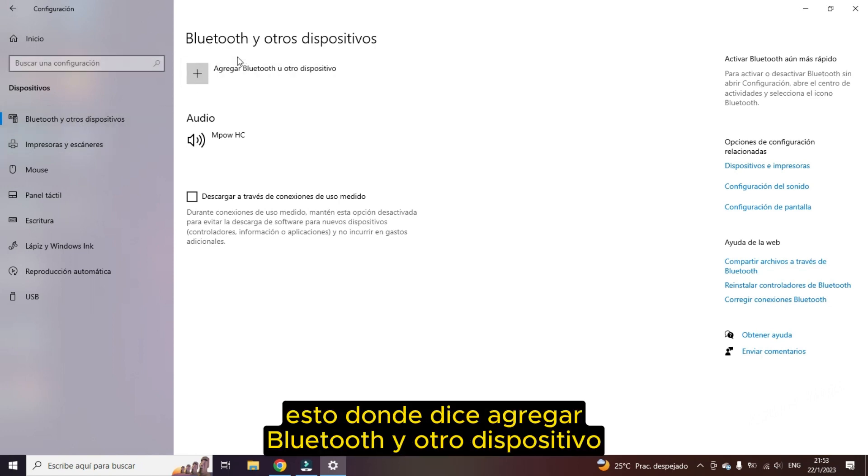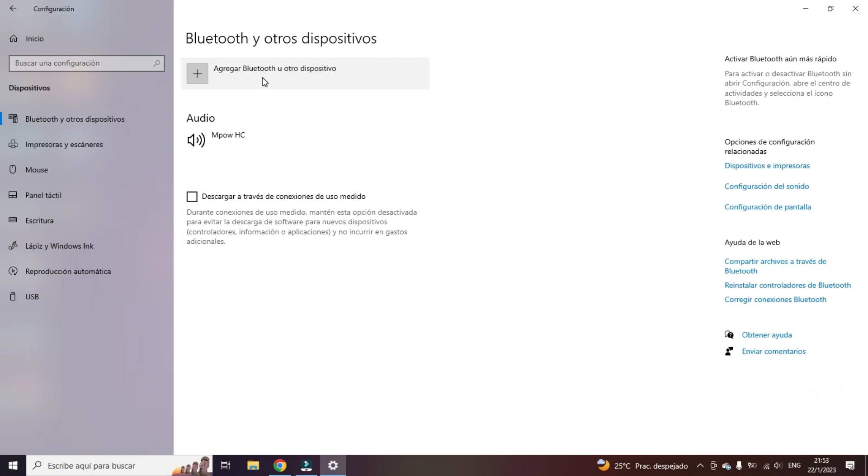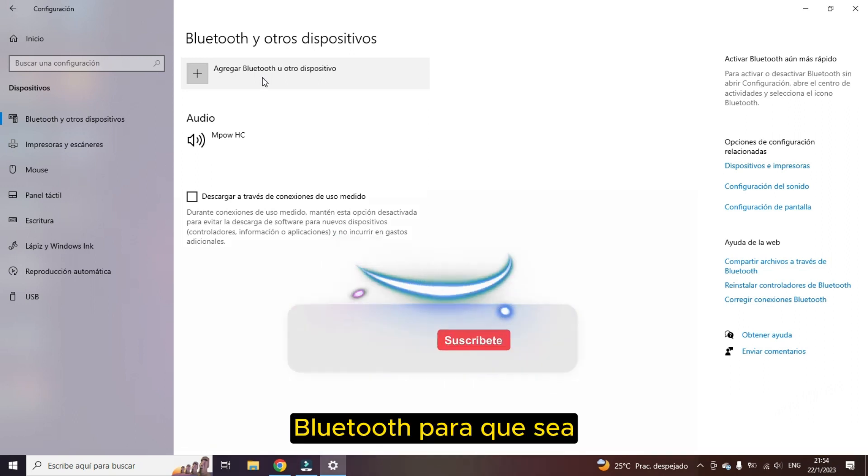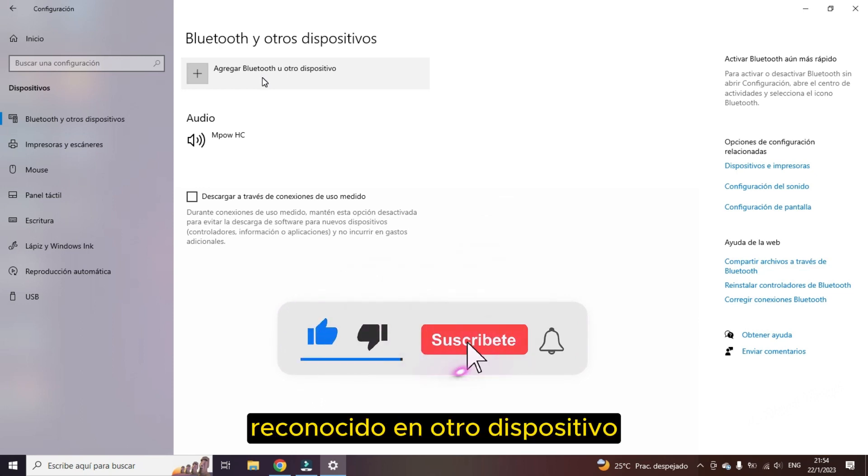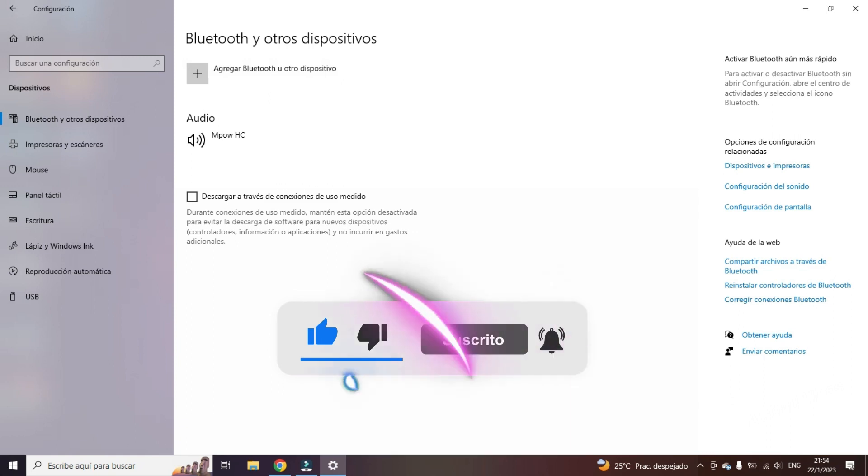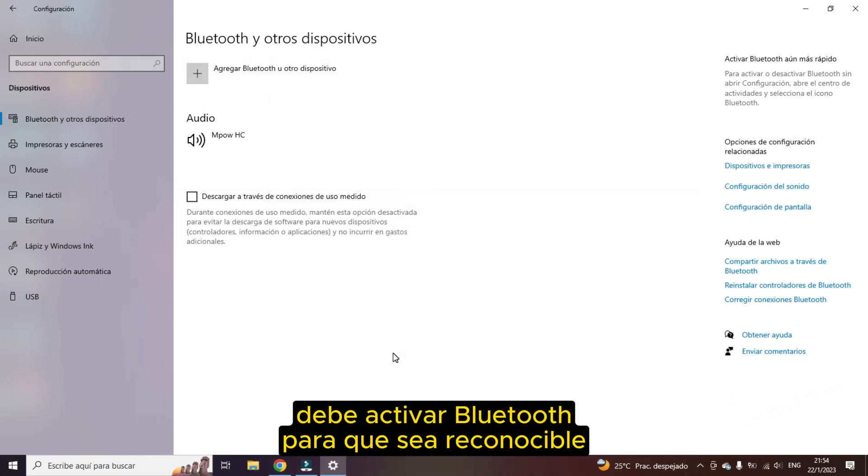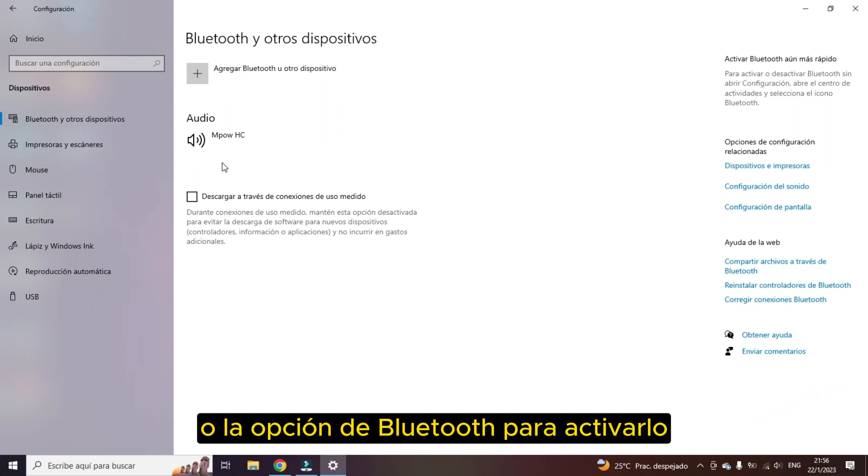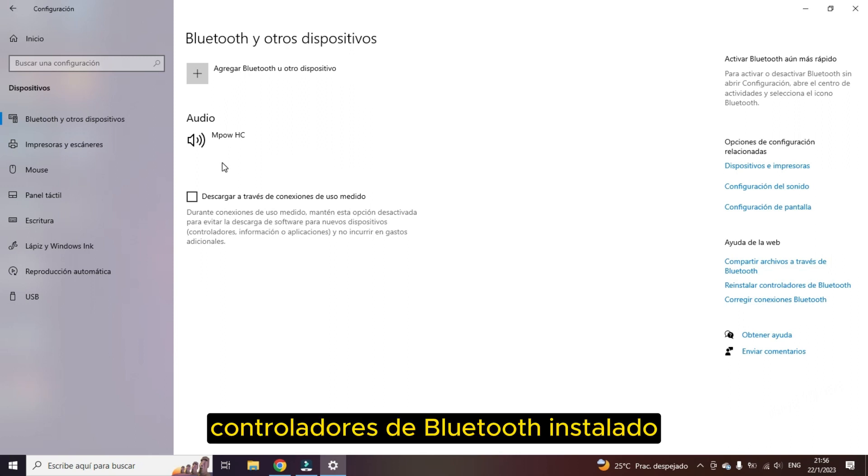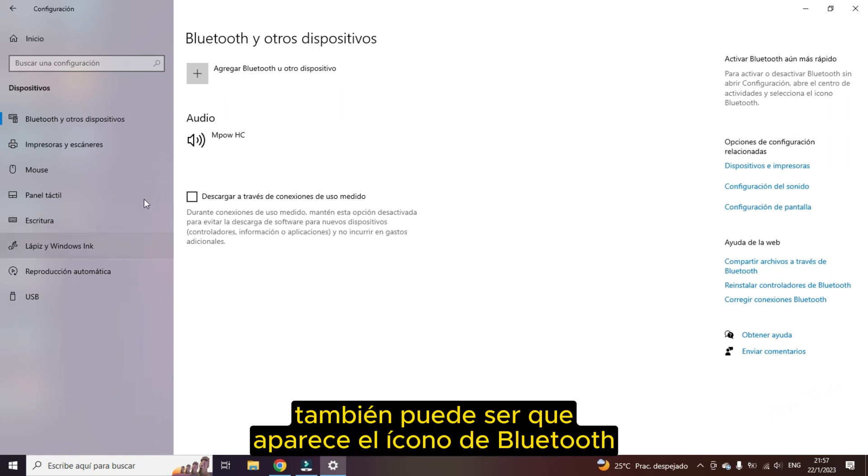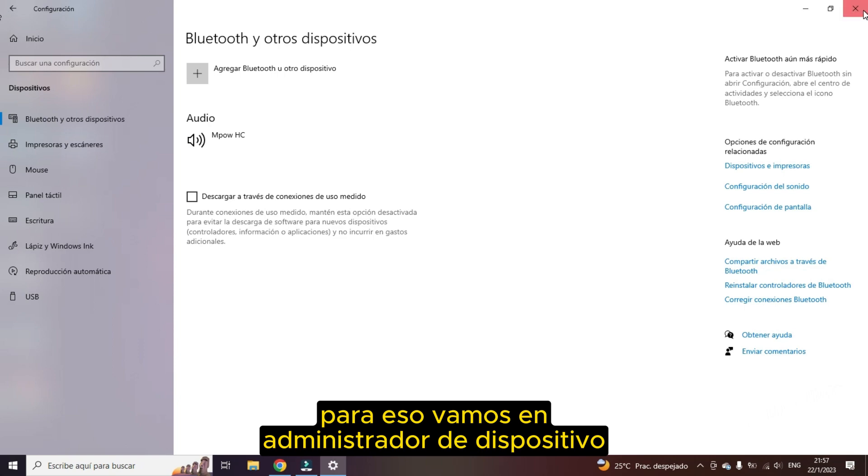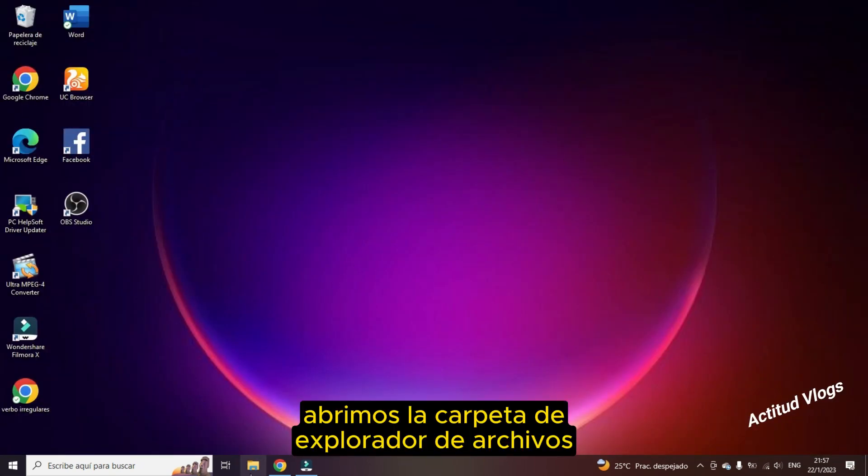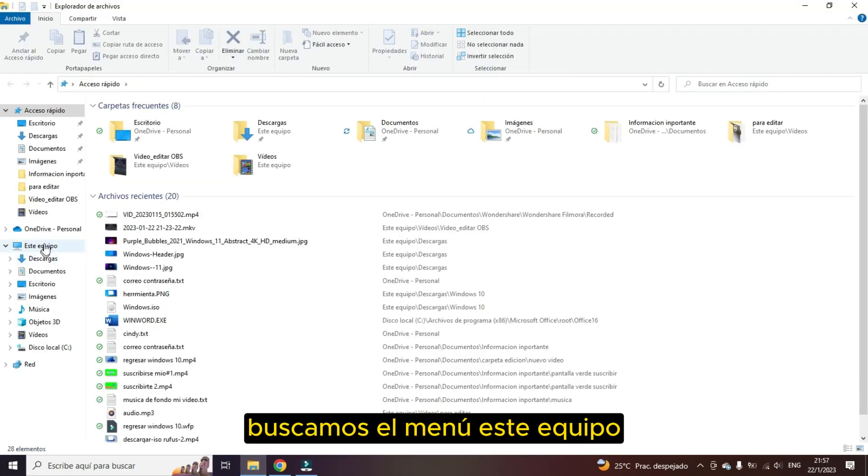We look for this device or devices icon. We go directly to this menu where it says Bluetooth and other device. This will appear where it says add Bluetooth and another device, but we cannot add another device if we do not have the icon to activate Bluetooth. If the Bluetooth icon or option does not appear to activate it, it means that we do not have Bluetooth drivers installed in our operating system. It may also be that the Bluetooth icon appears but there may be some error.